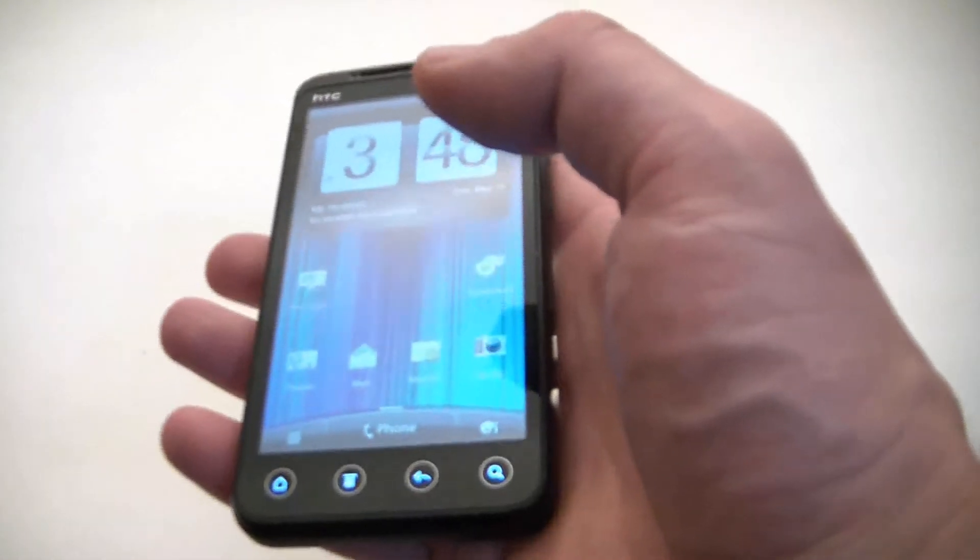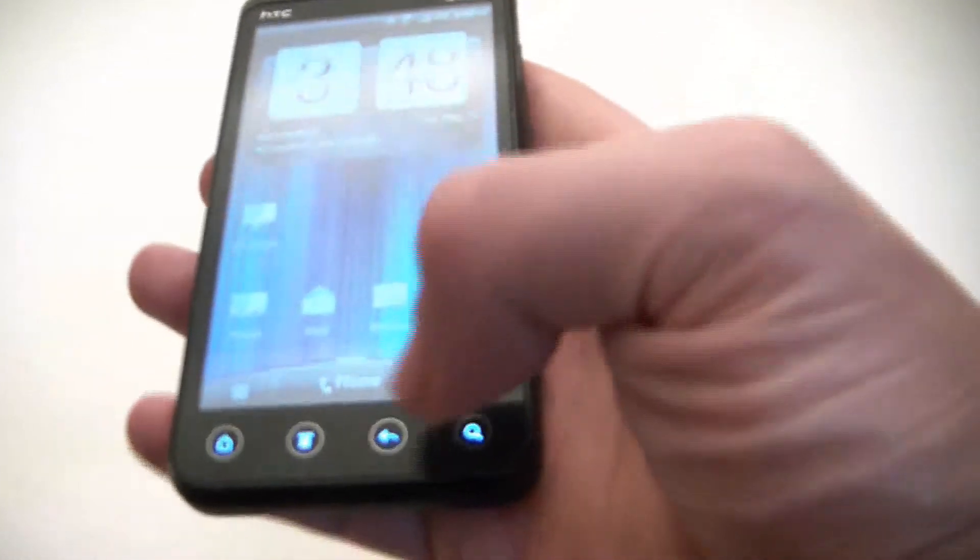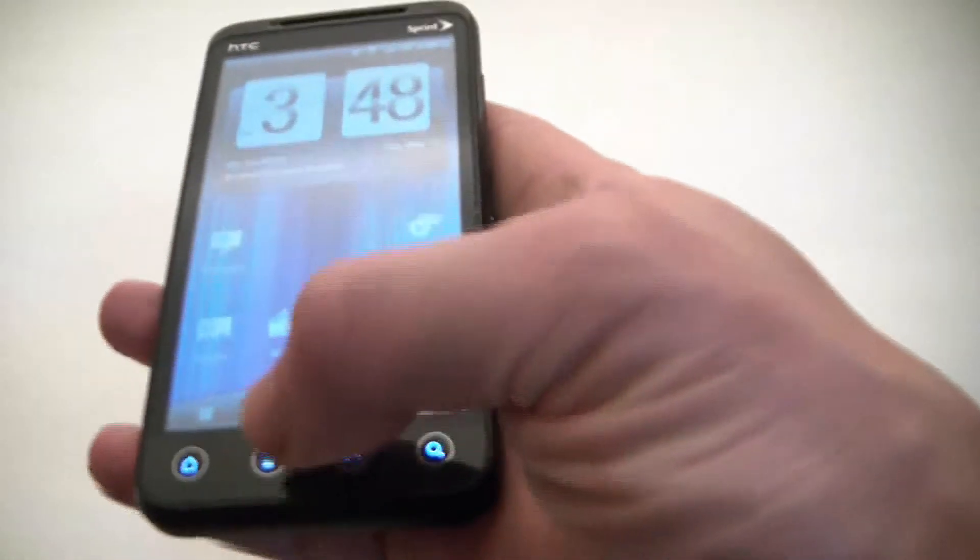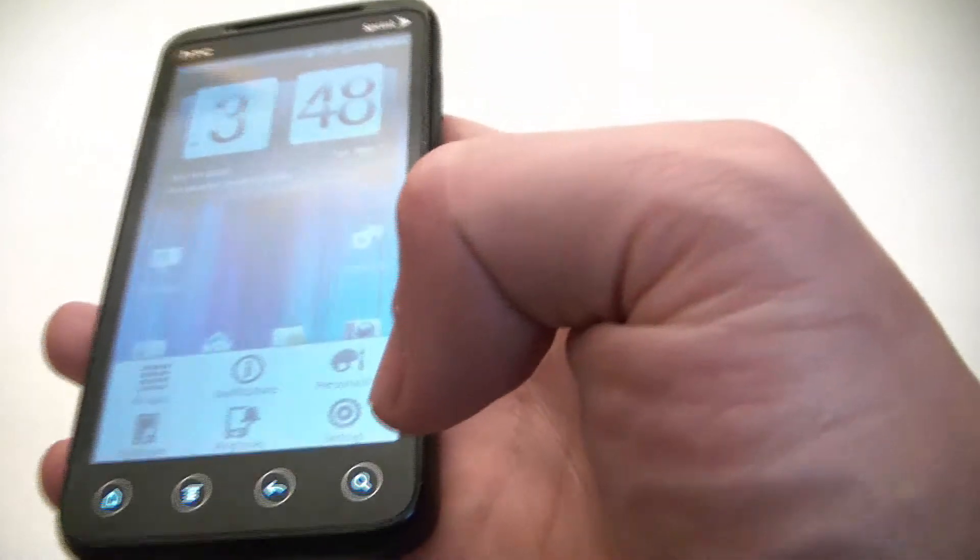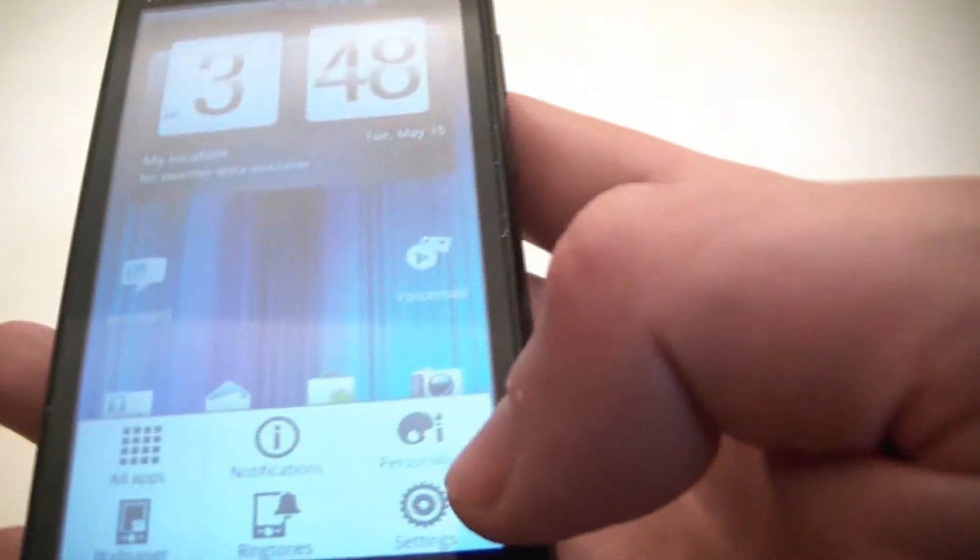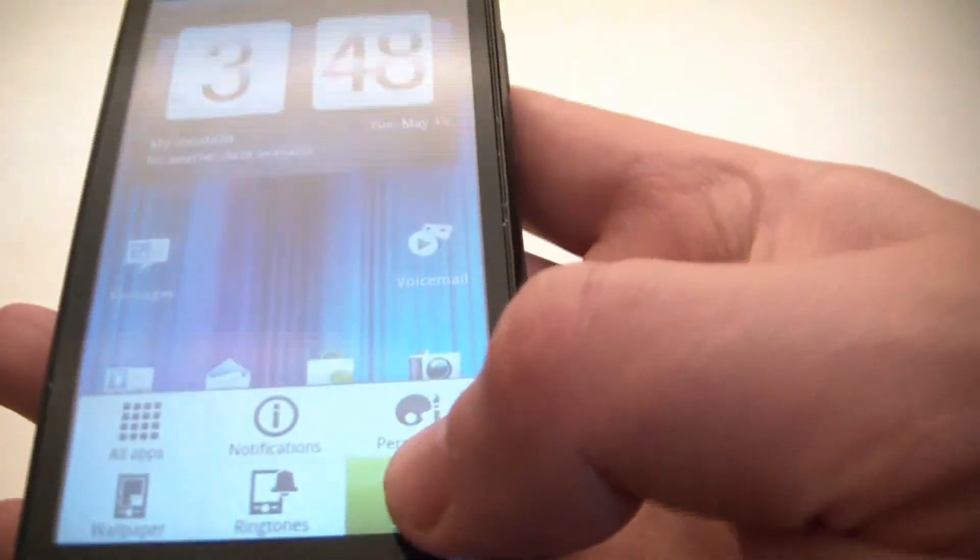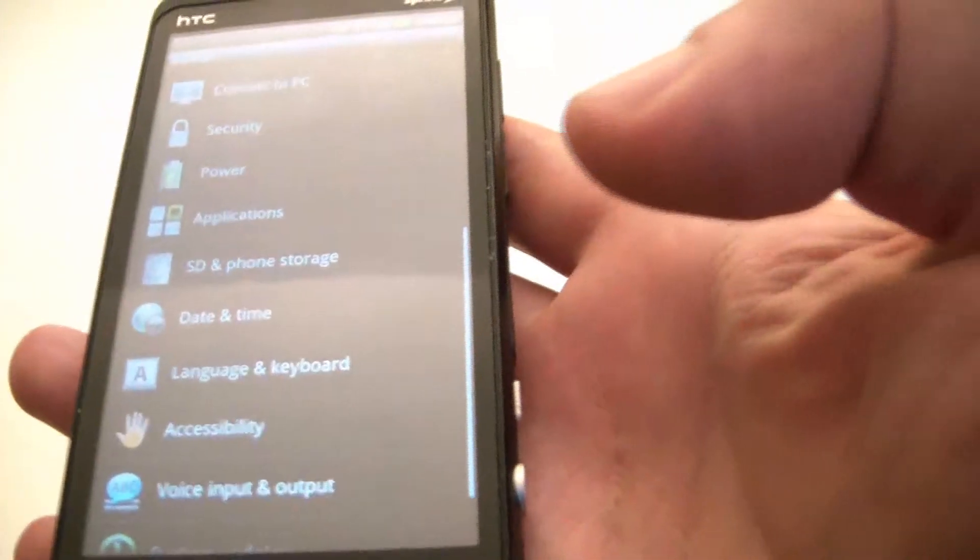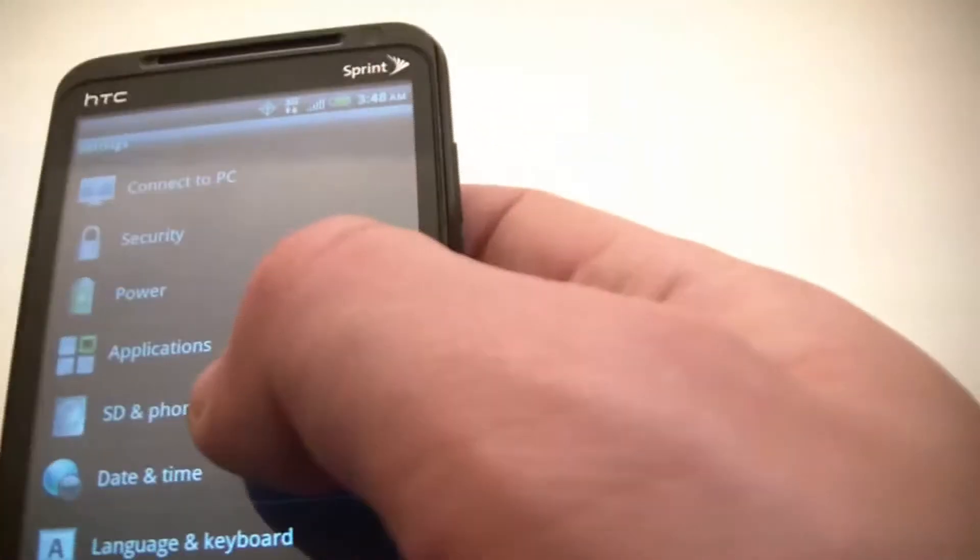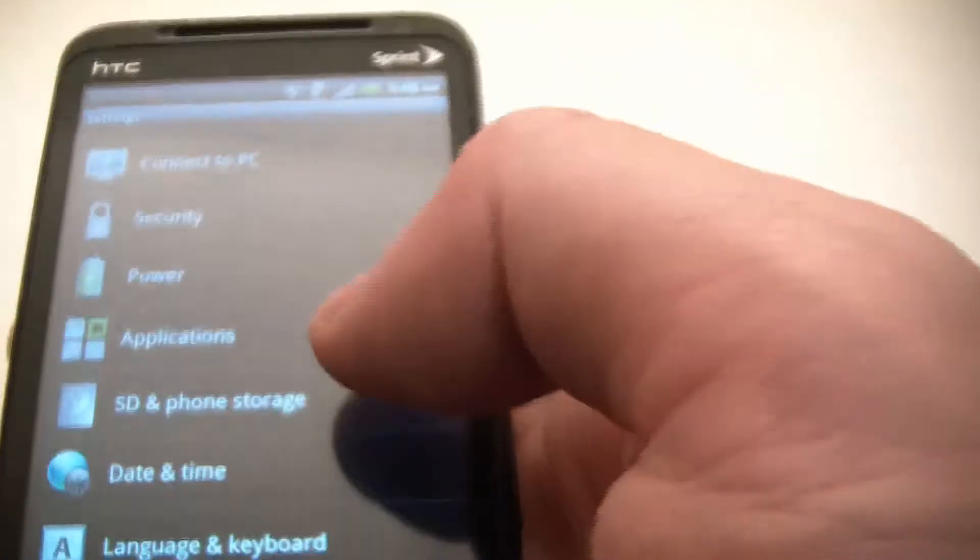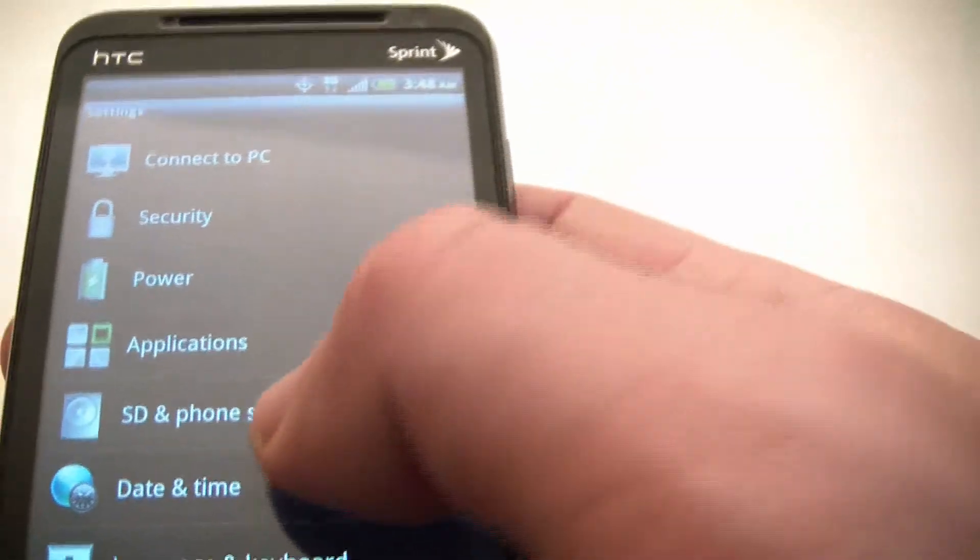The first thing you need to do is to go to Settings, SD and Phone Storage.